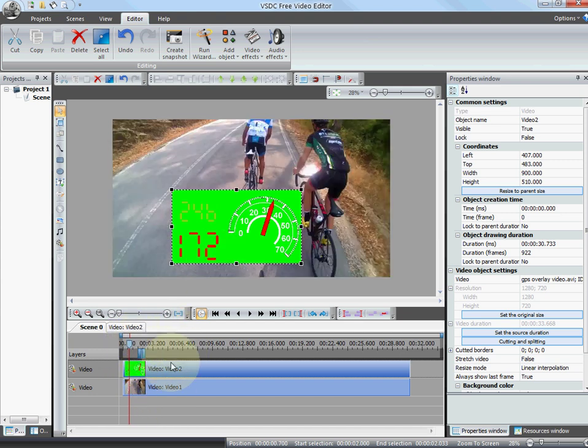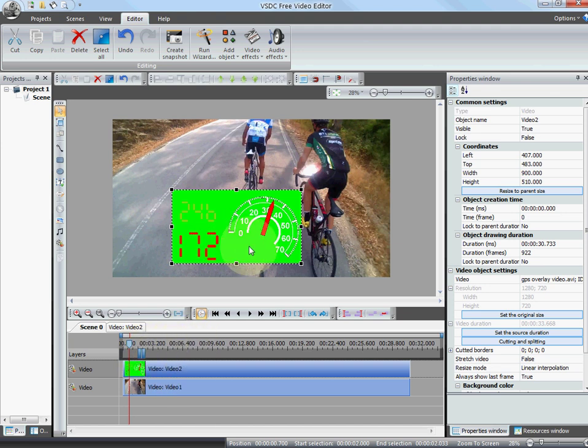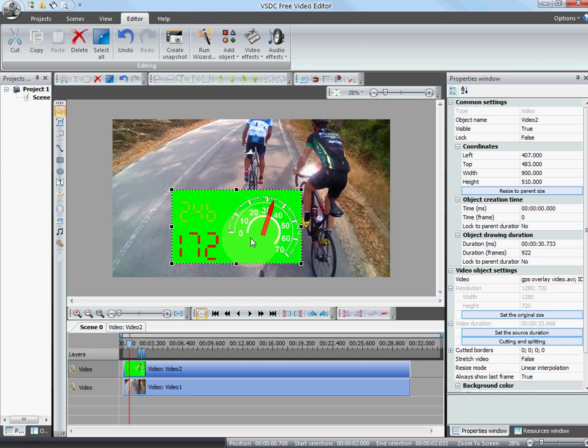So right now we need to remove the background on this one. So this is called the chroma key. The chroma key feature is removing background color and usually it's green. It's used on special effects.